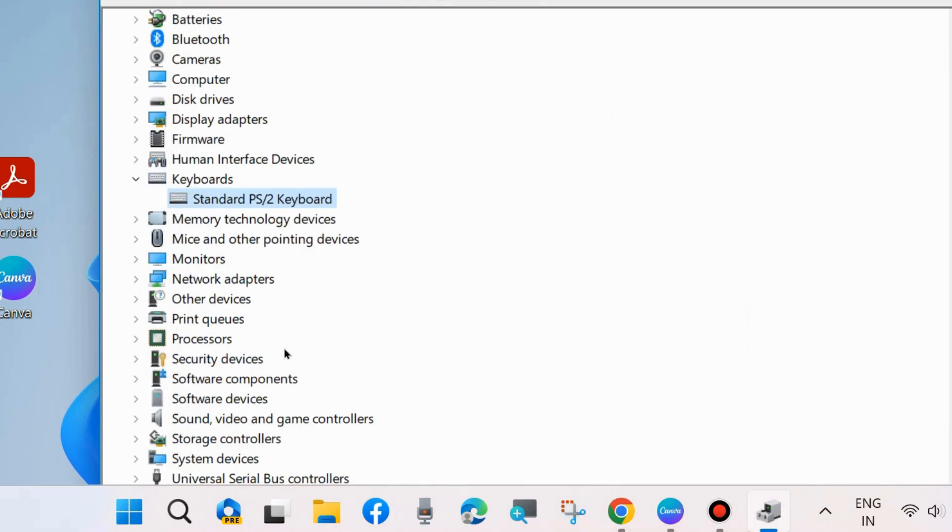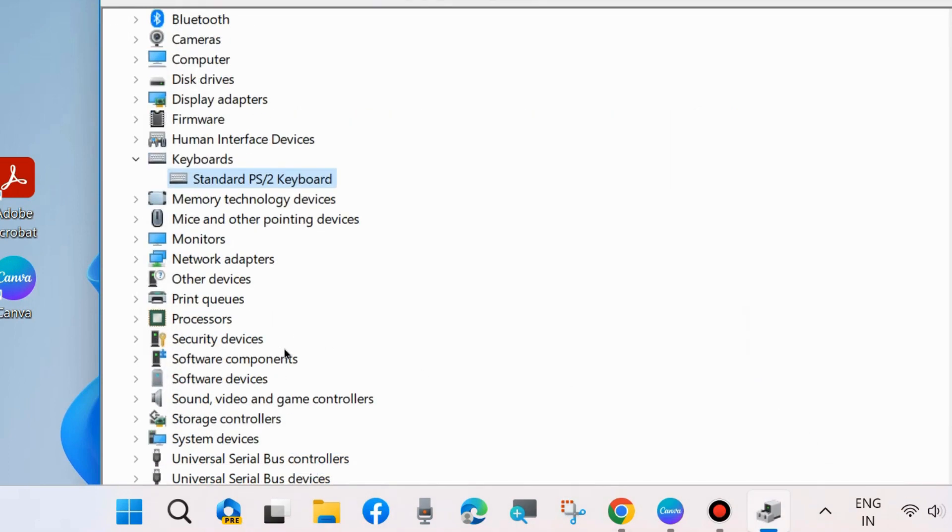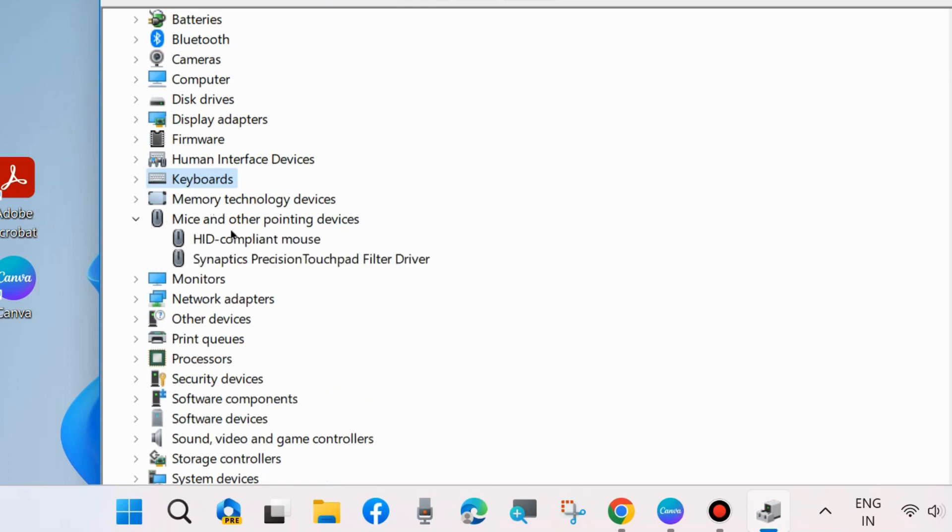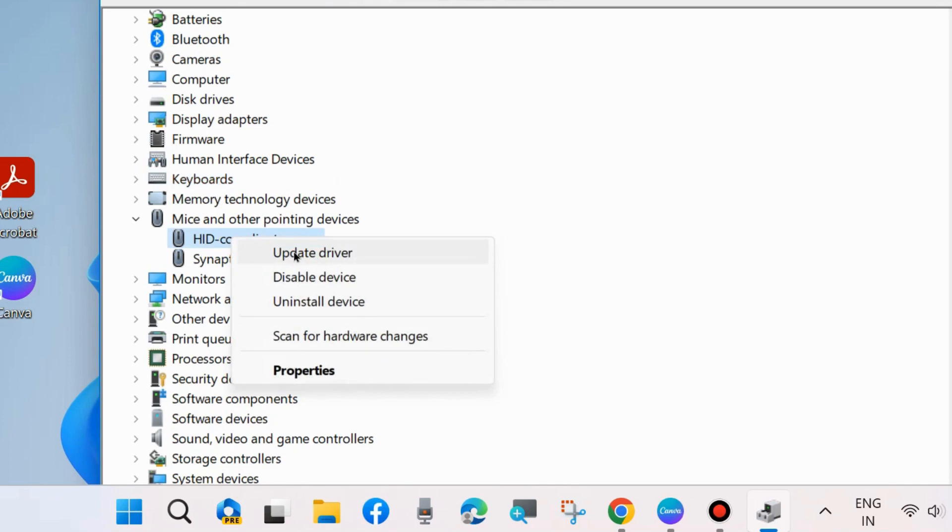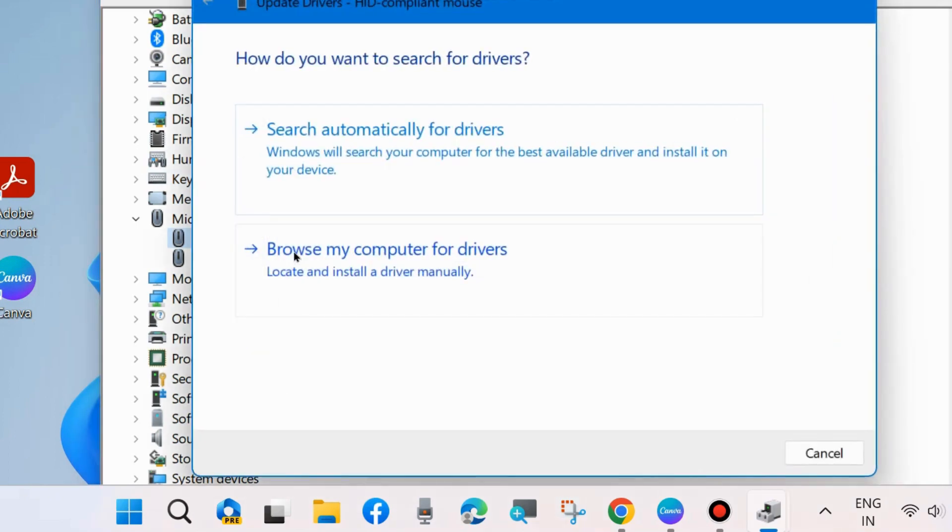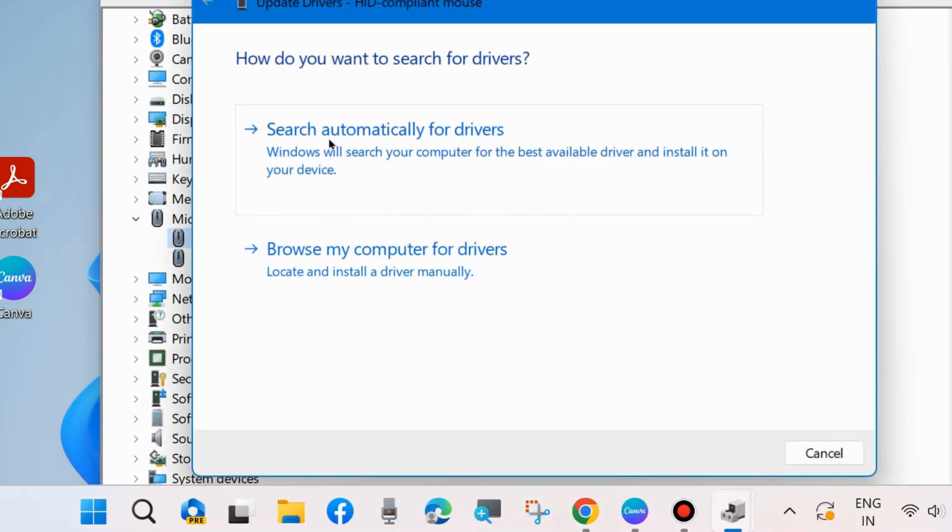The same procedure will be followed for mouse. Go to mice and other pointing devices, expand it, and right-click on your mouse and choose update driver. Search automatically for drivers.